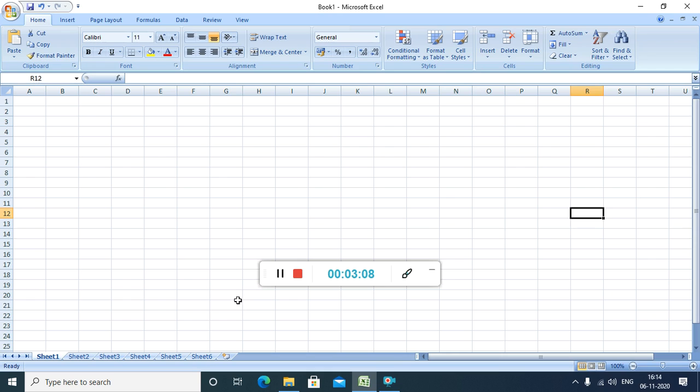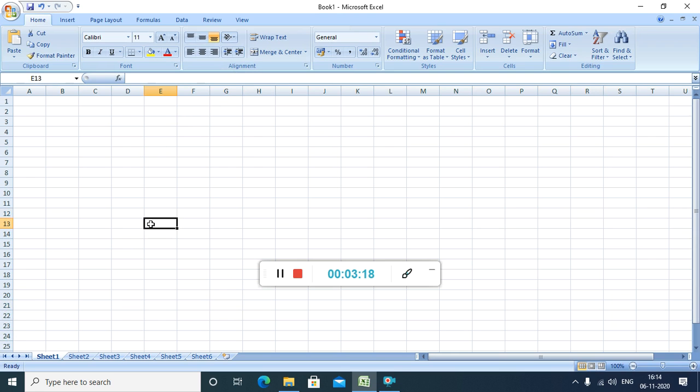So, same way, whenever we are clicking anywhere, you have to see that which column it is selected and which row. So, G21. So, this way, the cell name is being given.